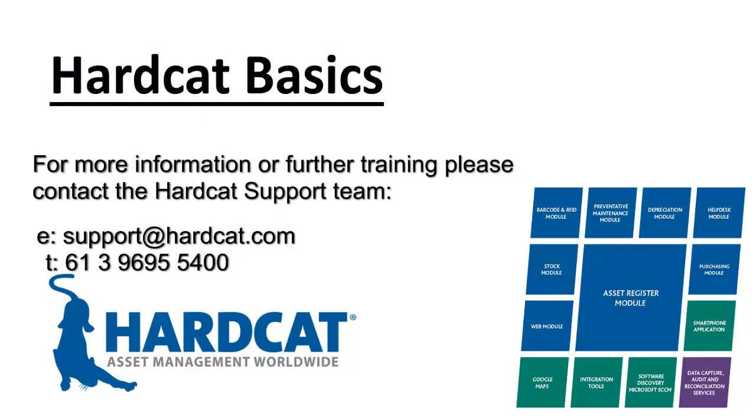Thank you for watching this episode of Hardcat Basics. If you have any other questions about anything you've seen in this episode, please don't hesitate to contact Hardcat's support.